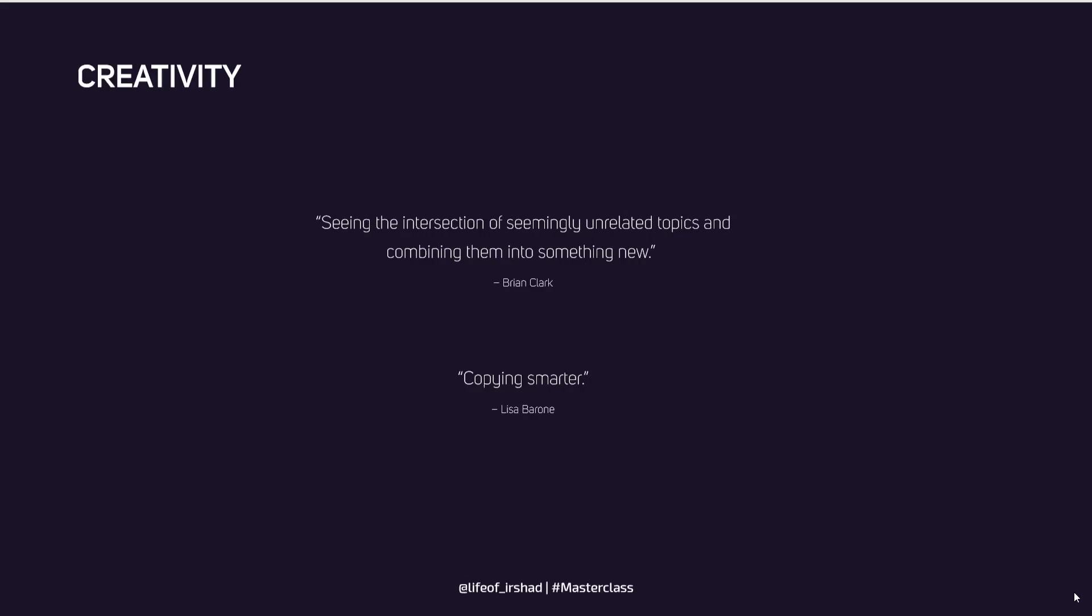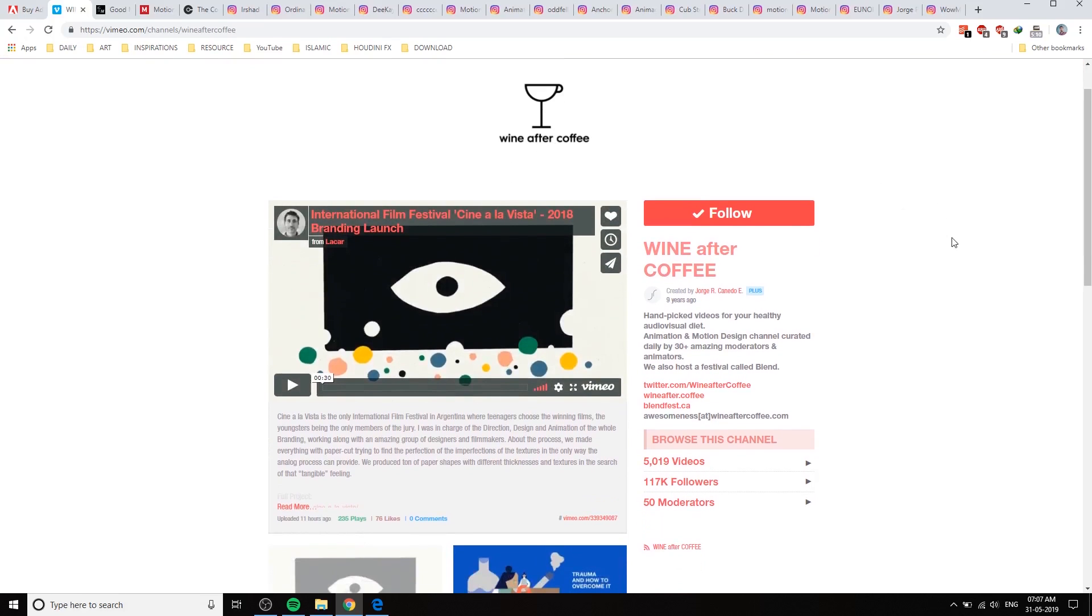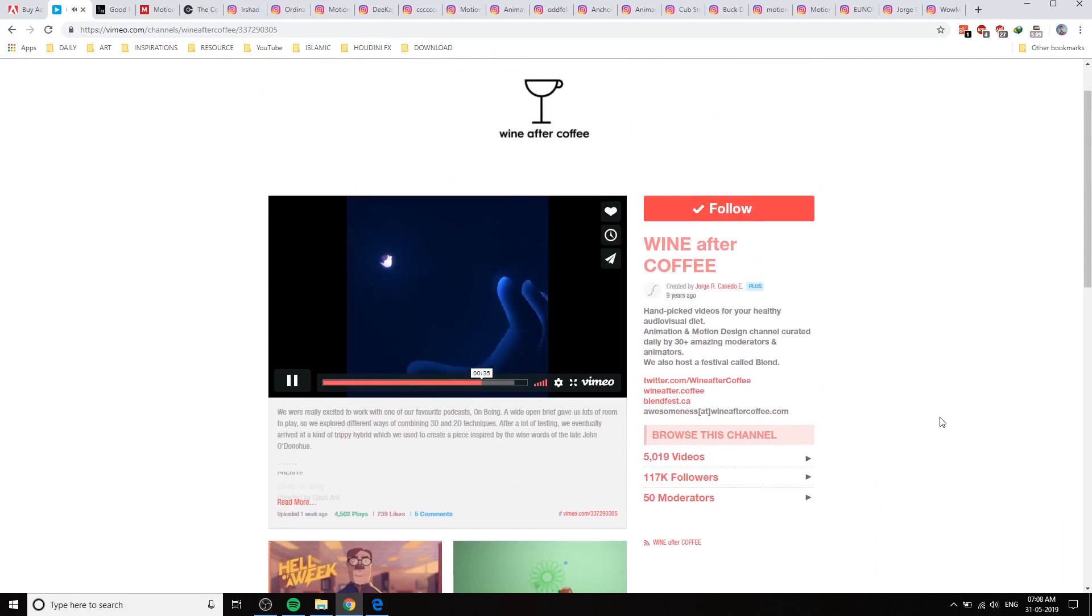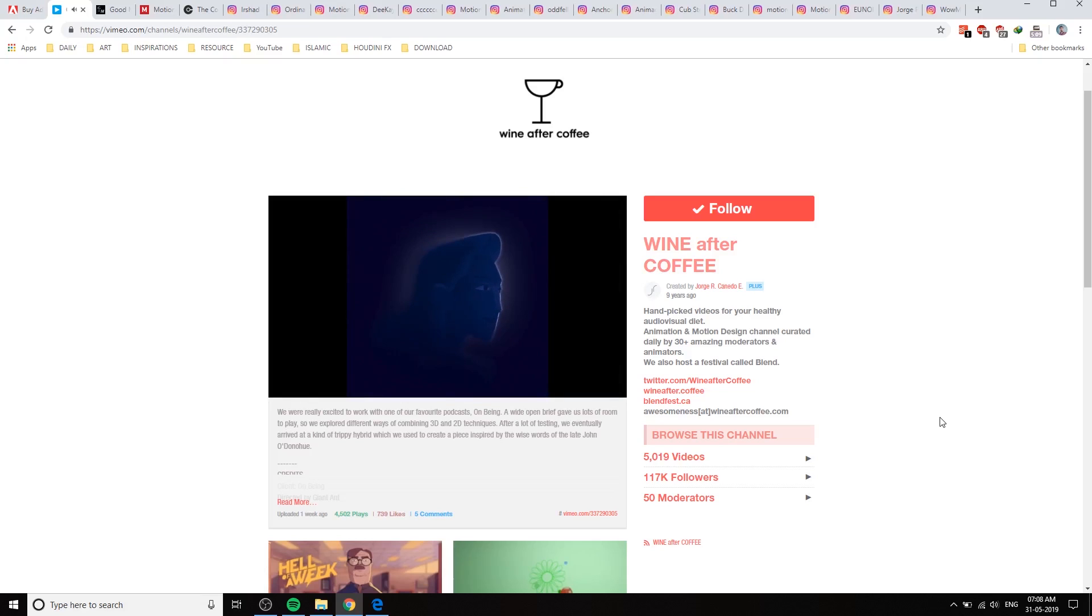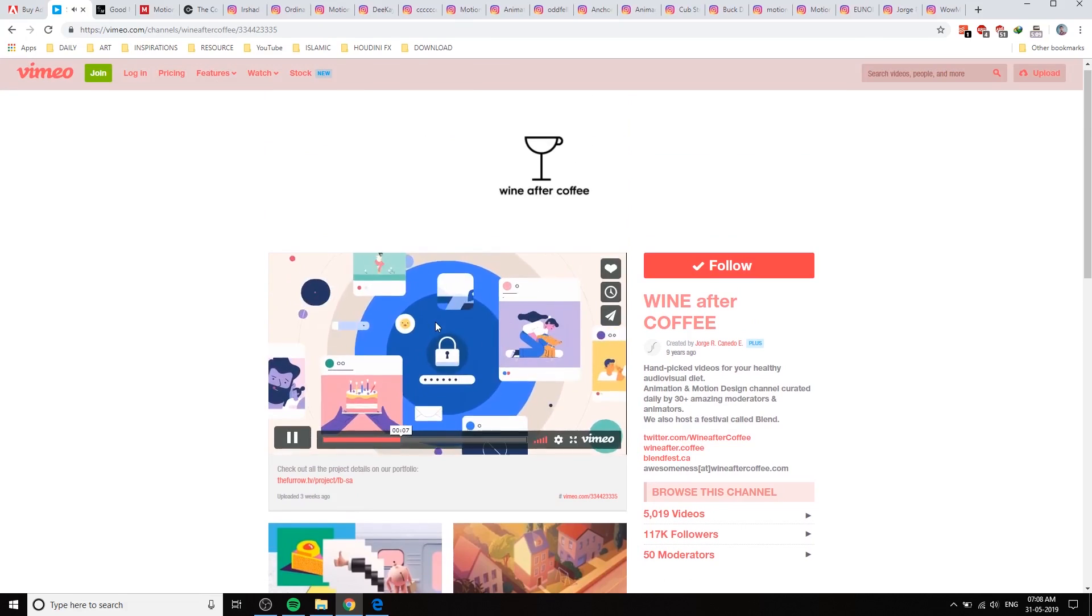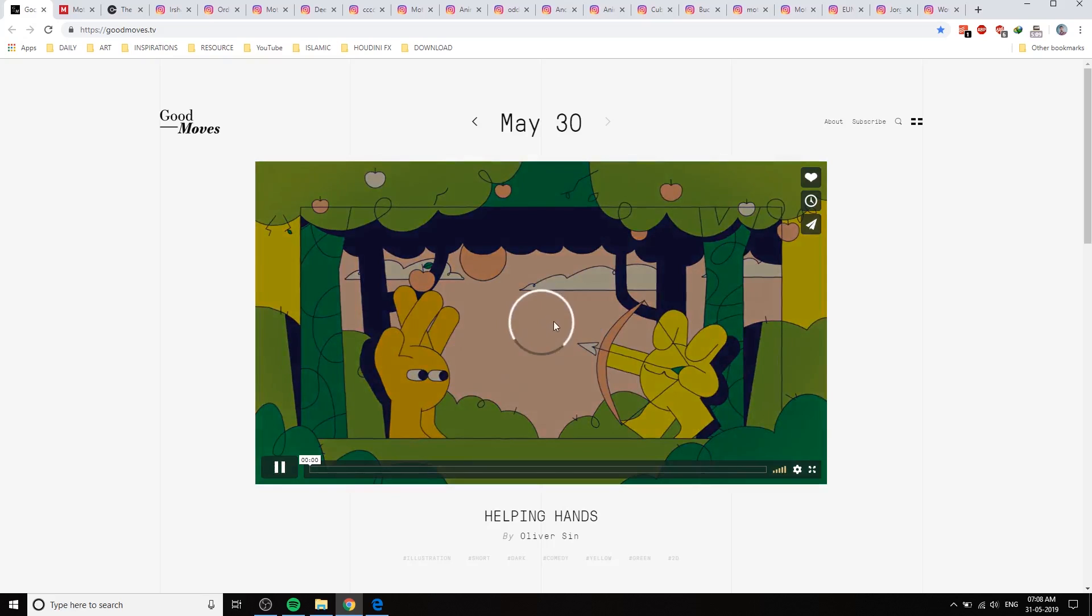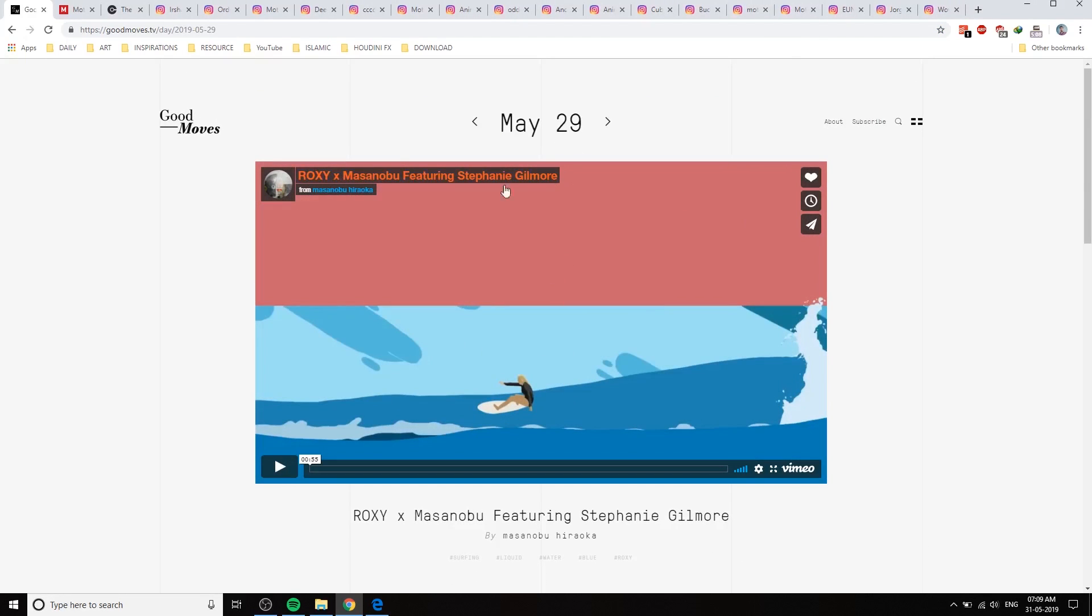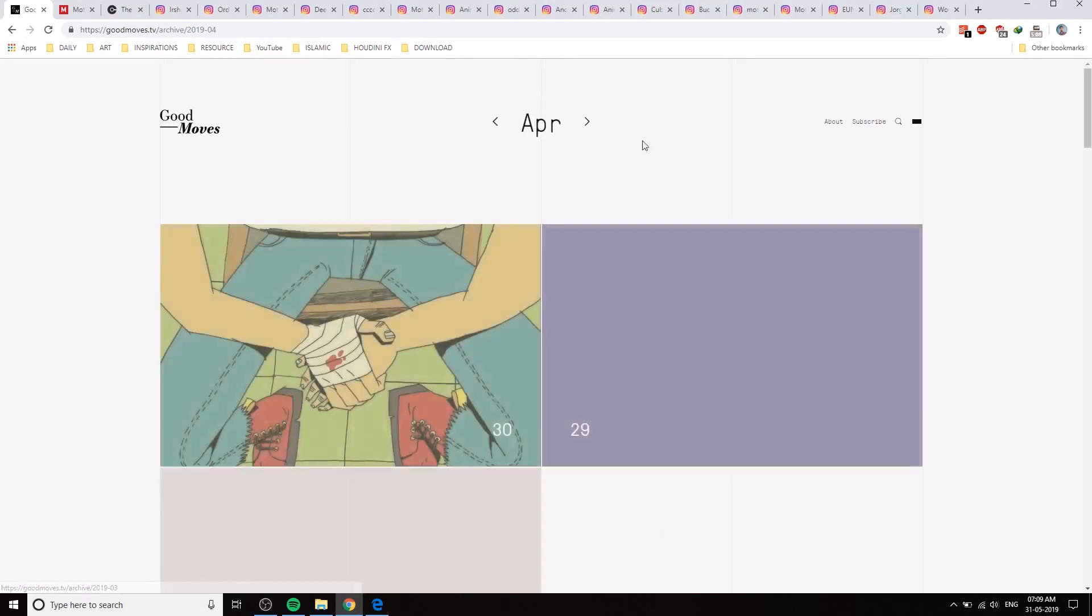Now let us talk about creativity. Here you can see some of the creativity definitions. Everyone says creativity is the art of copying - combining or copying something new. Before copying, if you want to copy something you need to see something new, so that means references. Wine After Coffee - one of the best media channels for motion graphics. They'll showcase videos in this channel every day, so you can use Wine After Coffee for reference. And Good Moves TV is another site - they will showcase every day one video.